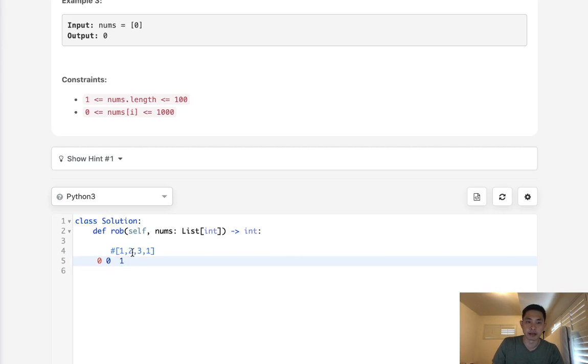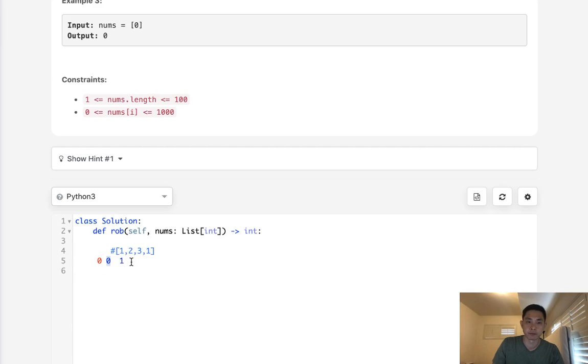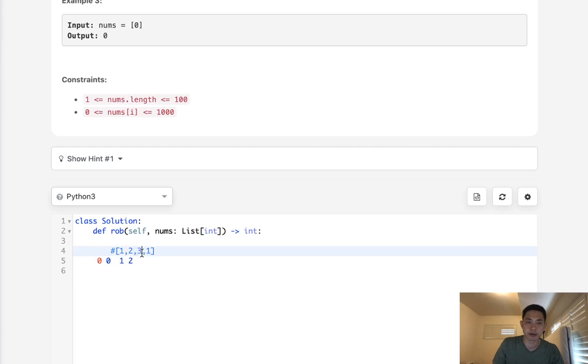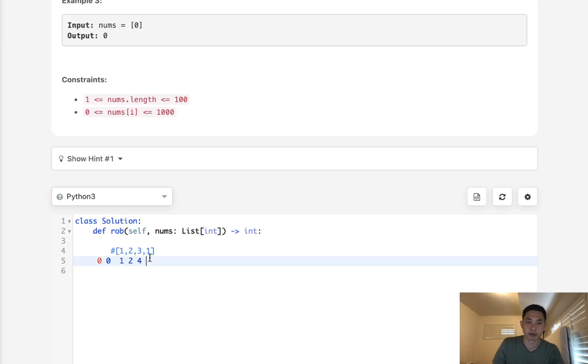At 2, we ask ourselves: should we rob this house and take whatever we had two houses before, or take what we had one house before? Clearly we want to take two. Now what about three? Should we rob this house and take this house profit here, which is four, or should we take this profit, which is two? Obviously we'll take four.